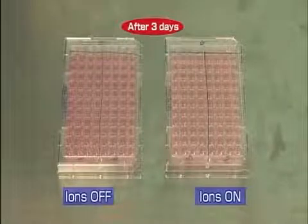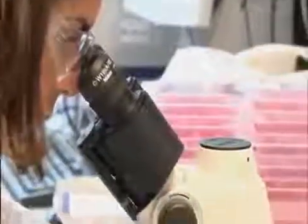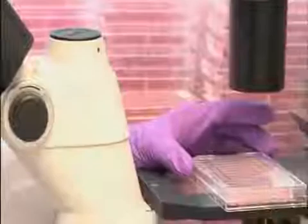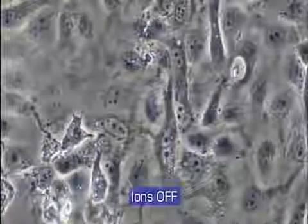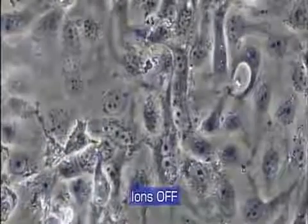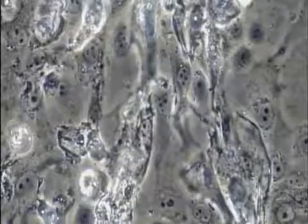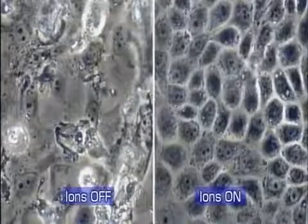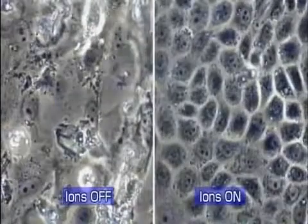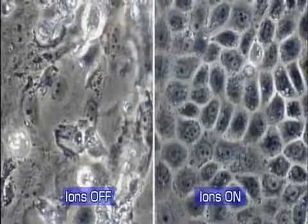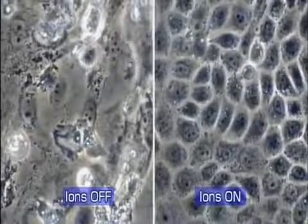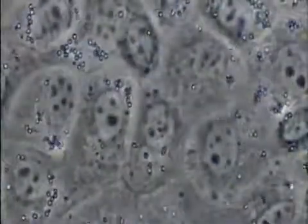Three days after introducing the virus into the cell, the reaction is analyzed under a microscope. The cells introduced to the virus not exposed to the ions gradually degrade. Whereas the cells introduced to the virus exposed to the ions exhibit almost no change and maintain a normal condition. This proves that the virus is removed by plasma cluster ions.